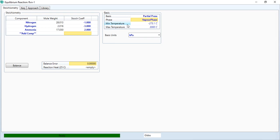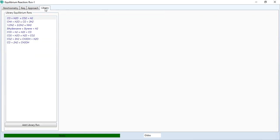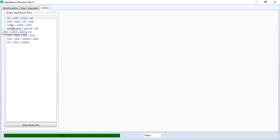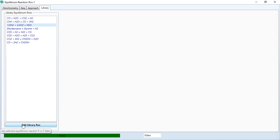One way of defining is presented to you. Another way is to go to the library. In the library, there are a lot of reactions placed over here. Your reaction is this one: 0.5 moles of nitrogen plus 1.5 moles of hydrogen gives you one mole of ammonia. You can click on it and add the library reaction.